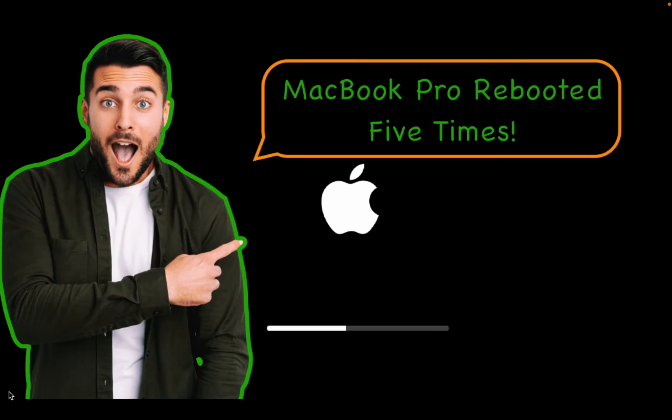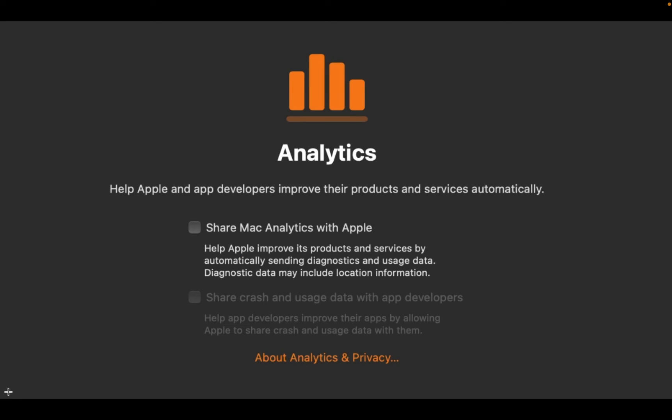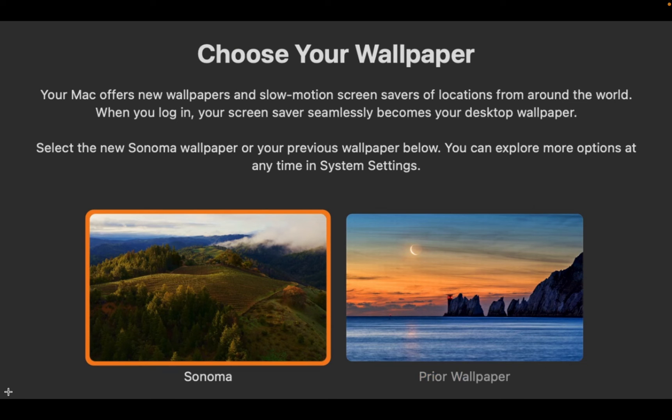The upgrade process from Ventura to Sonoma on my M1 MacBook Pro took one hour and six minutes. The Apple logo and a progress bar appeared five times. Afterwards, the screen for choosing a wallpaper appeared.